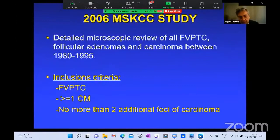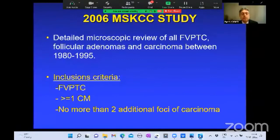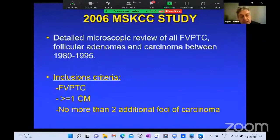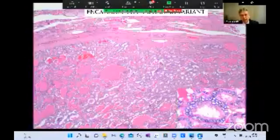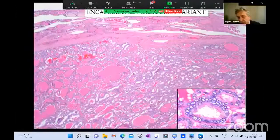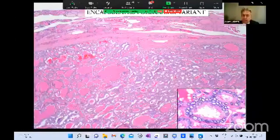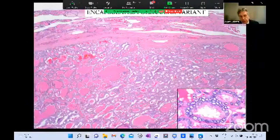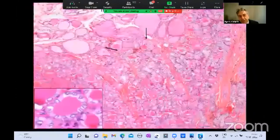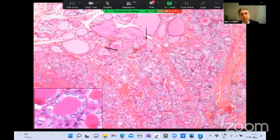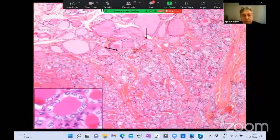We excluded tumors with multiple subcentimeter separate foci of papillary carcinoma and excluded subcentimeter lesions because we know they do very well. We identified two types: the encapsulated follicular variant — with a visible capsule and follicular growth pattern, showing enlarged, clear, overlapping nuclei typical of papillary carcinoma — and a totally different entity with a lot of fibrosis, lacking a complete capsule, with neoplastic follicles infiltrating between non-neoplastic ones.